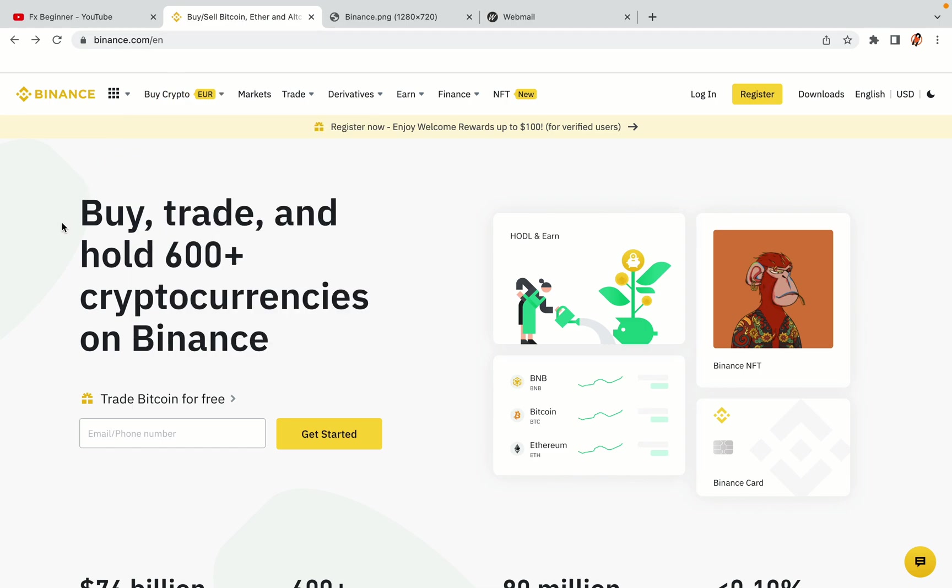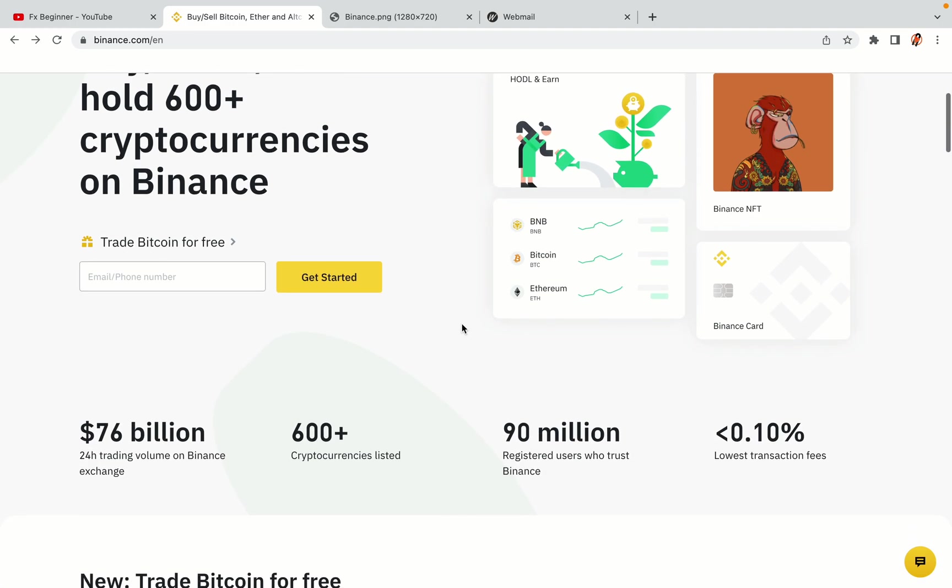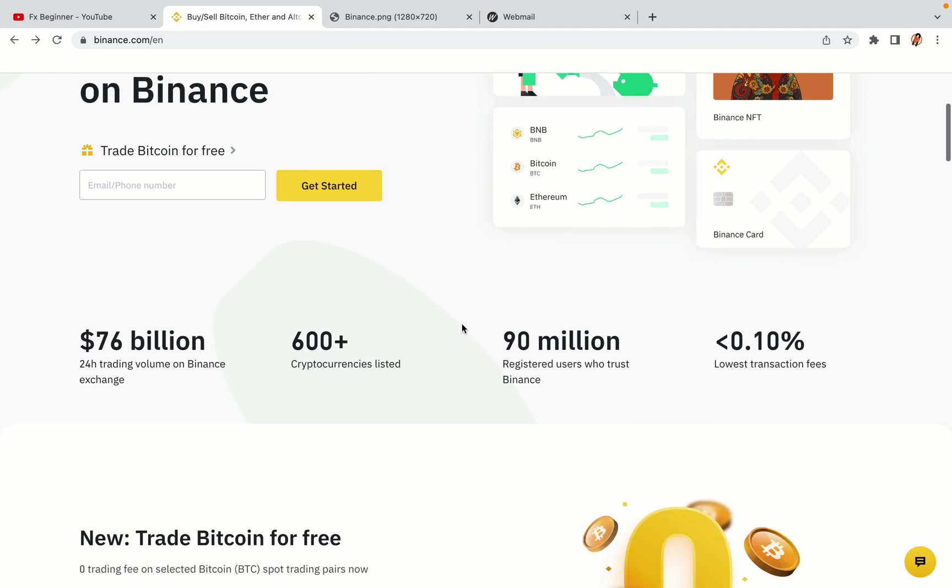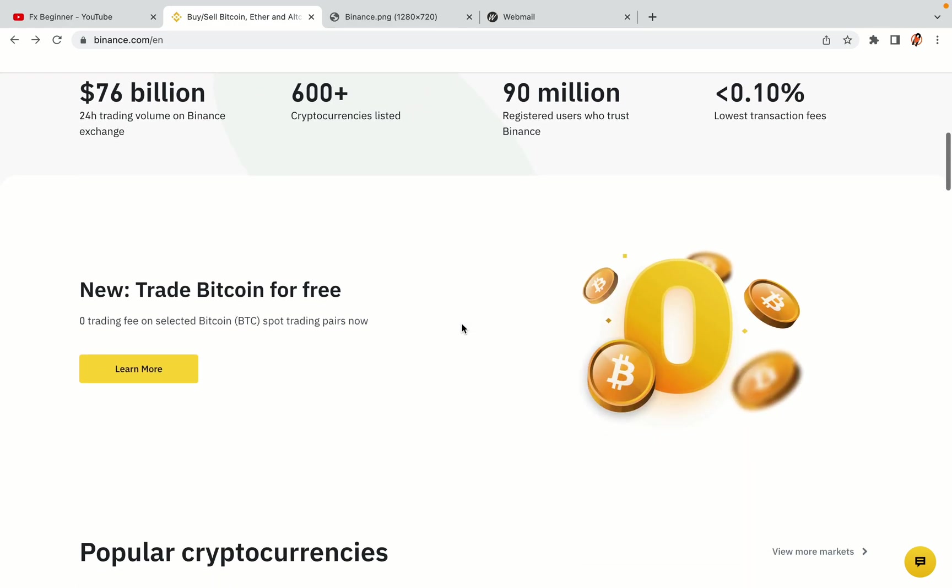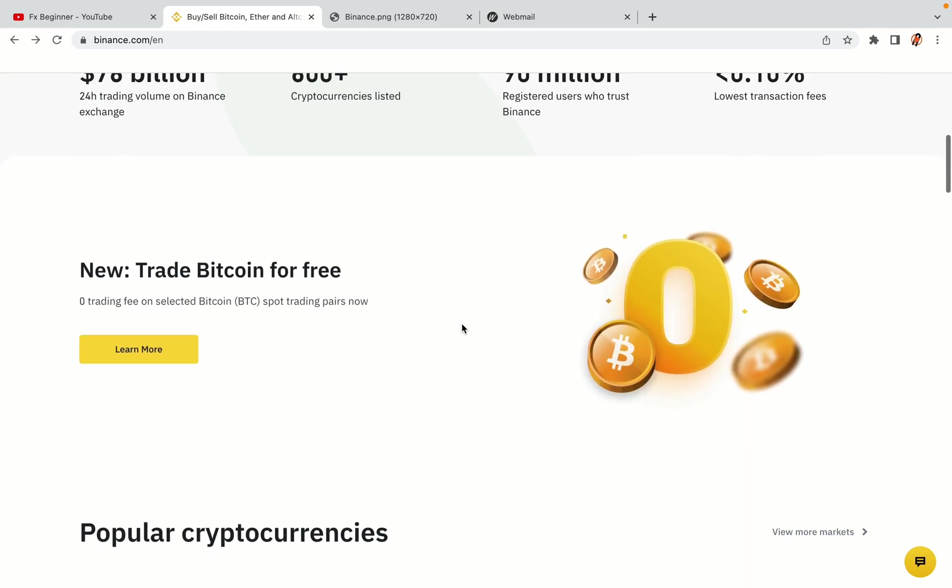In this tutorial video, you'll learn how to register a Binance trading account in Romania. So if you're a Romanian crypto trader and you want to learn how to sign up on Binance, this video is for you.